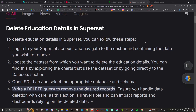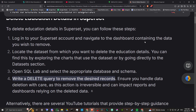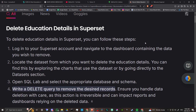First off, you're going to want to log into your Superset account and navigate to the dashboard containing the data you wish to remove. Locate the dataset from which you want to delete the education details. You can find this by exploring the charts that use the dataset or by going directly to the datasets section.